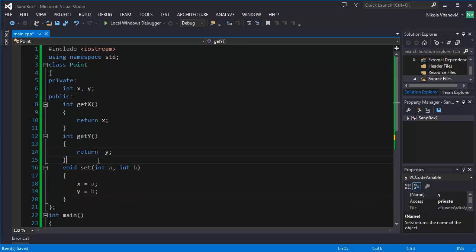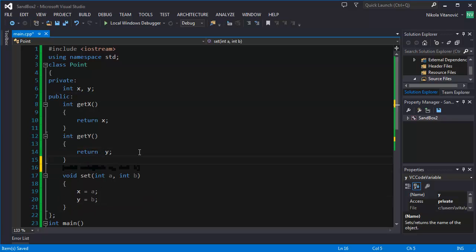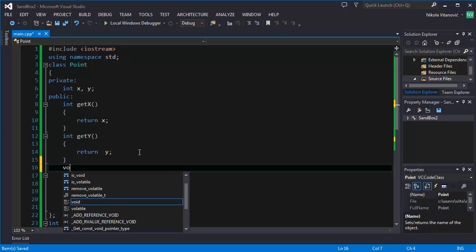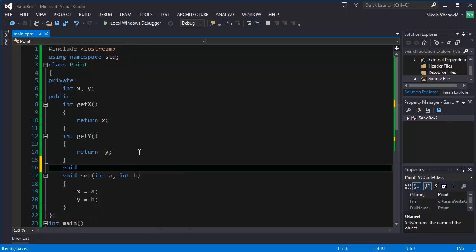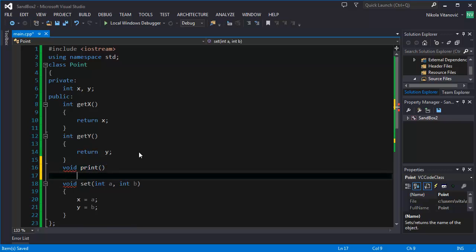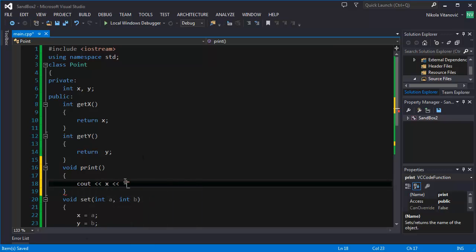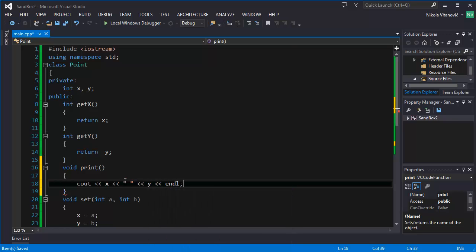You can also, let's for example, make a function that will print both coordinates easily. We're going to call it print. It's going to show, and we're going to use the classical approach. Let's say X and a blank here. Say Y and add a new line.